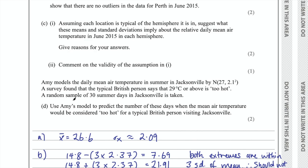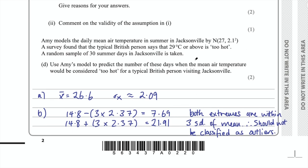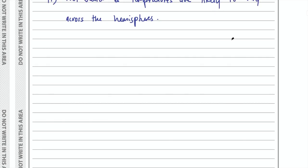Part D says Amy models the daily mean air temperature in summer in Jacksonville by the normal distribution with mean 27 and standard deviation 2.1. A survey found that the typical British person says that 29 degrees or above is too hot. A random sample of 30 summer days in Jacksonville is taken. Use Amy's model to predict the number of days when the mean air temperature would be considered too hot for a typical British person visiting Jacksonville.